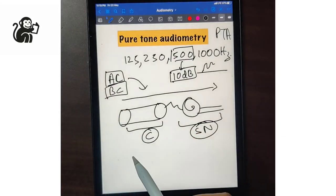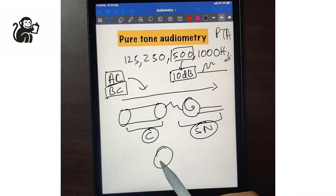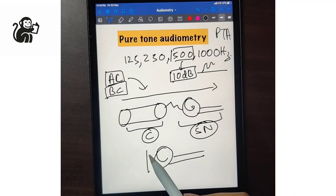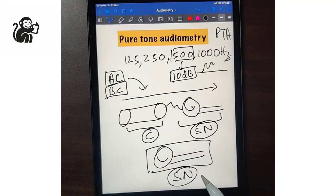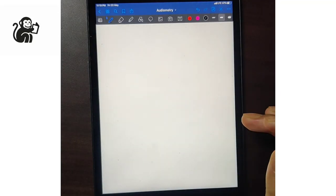Bone conduction threshold, on the other hand, only tells us about the cochlea and the nerve — meaning it only reflects the sensorineural pathway.